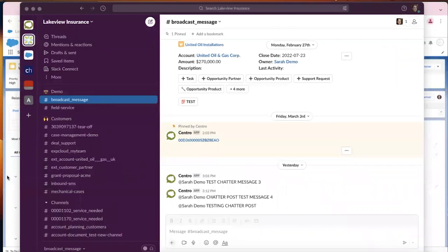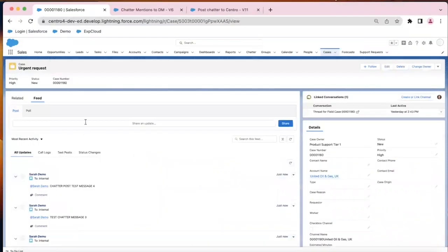Hello, this is a quick demo and overview on how to take Chatter postings and push them to Slack.